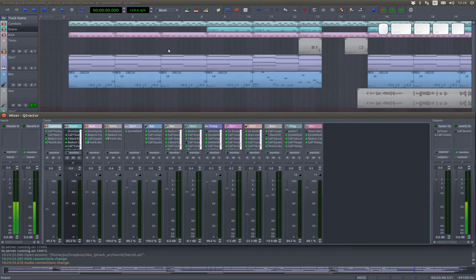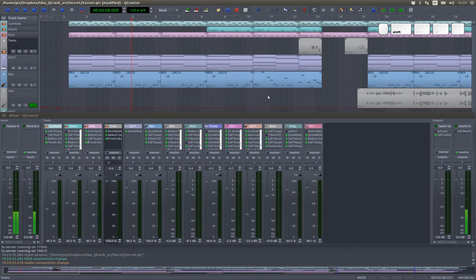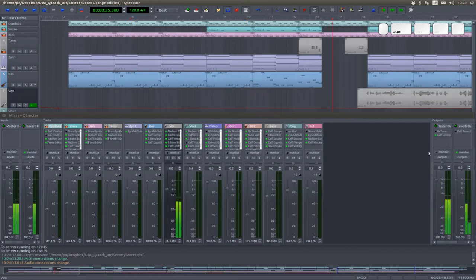This is how you move in the timeline, by shift-clicking anywhere you want to move. And this is how you play.